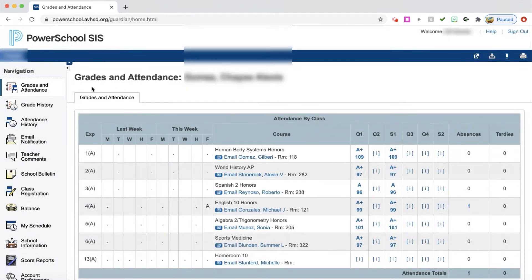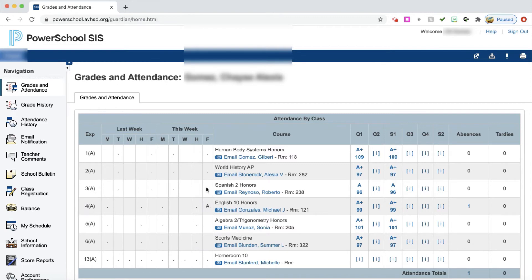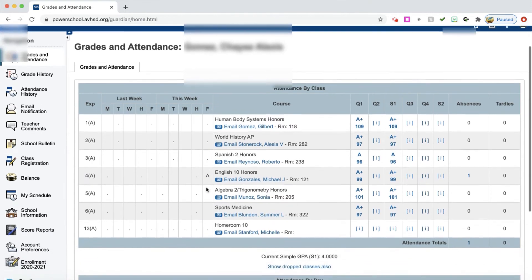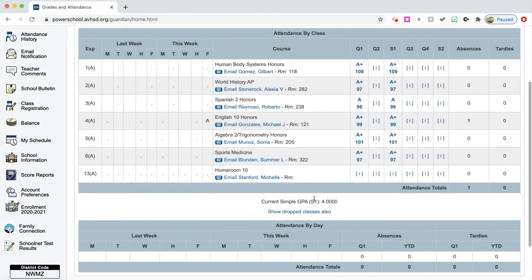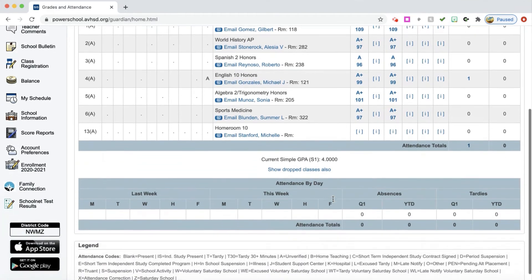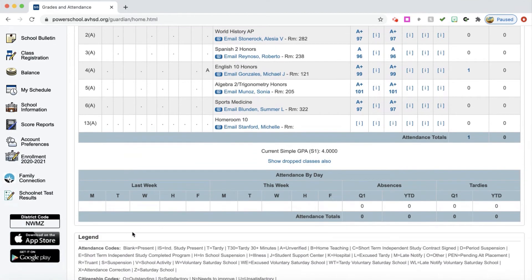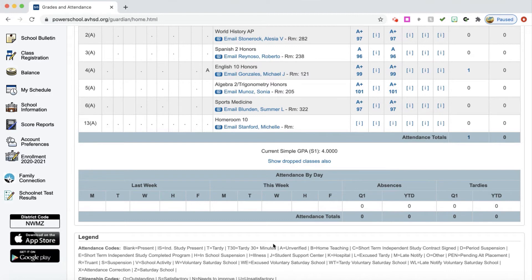Again, over here on the side, you can also see that there is an attendance spot. You can see for this particular student that they were absent on Friday. If you move to the bottom here, it has a simple GPA for your student, but it also has a legend for attendance codes. So if your student has a T, that means they were tardy. All of that information for those codes can be found here.